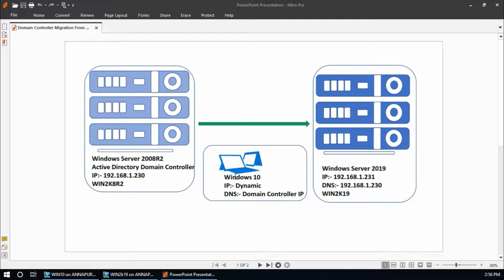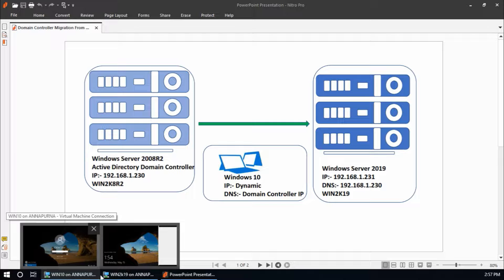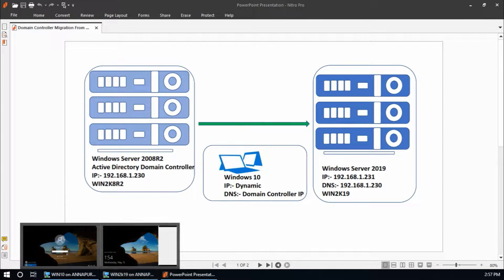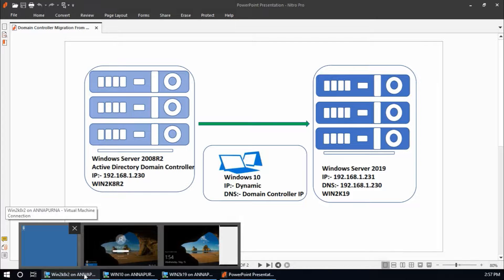The third system is a Windows 10 client machine with a dynamic IP address and preferred DNS server set to the domain controller IP. In this demo environment I am going to migrate the Active Directory domain controller, DNS, and group policy to the new server win2k19. This client machine will be used to verify that the domain migration finished successfully.